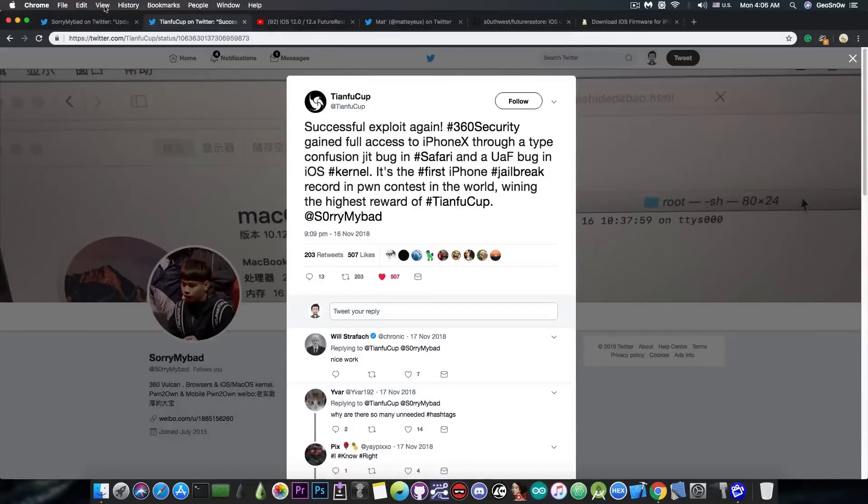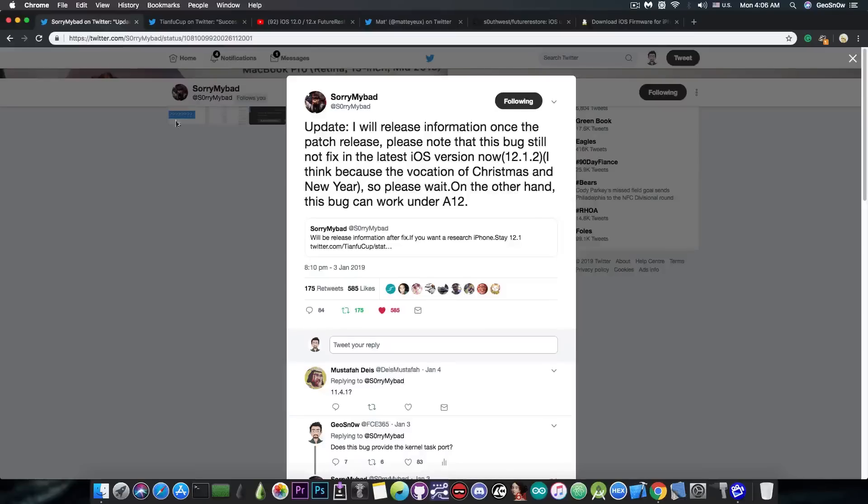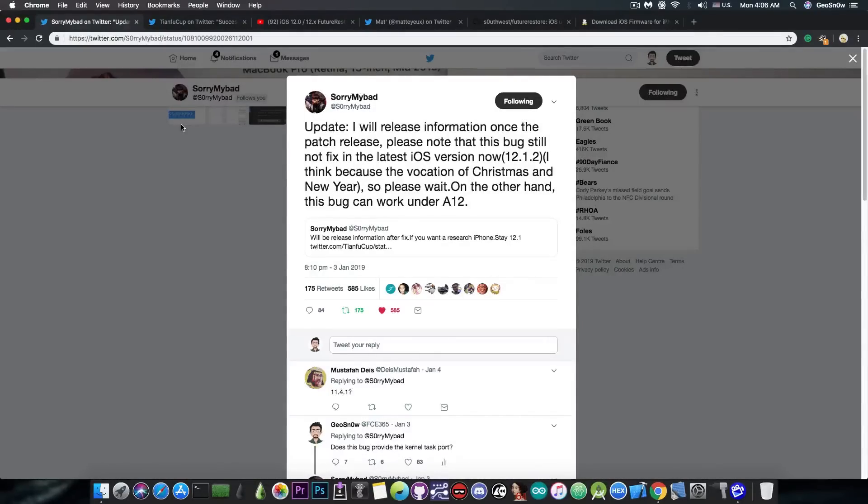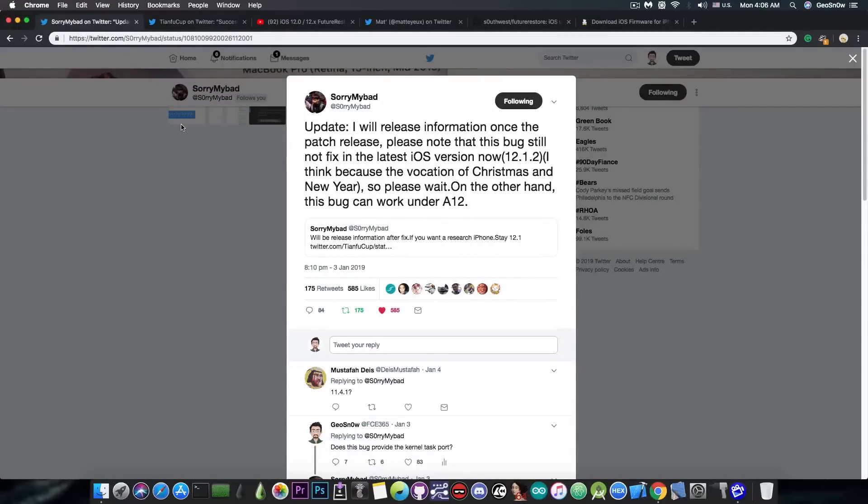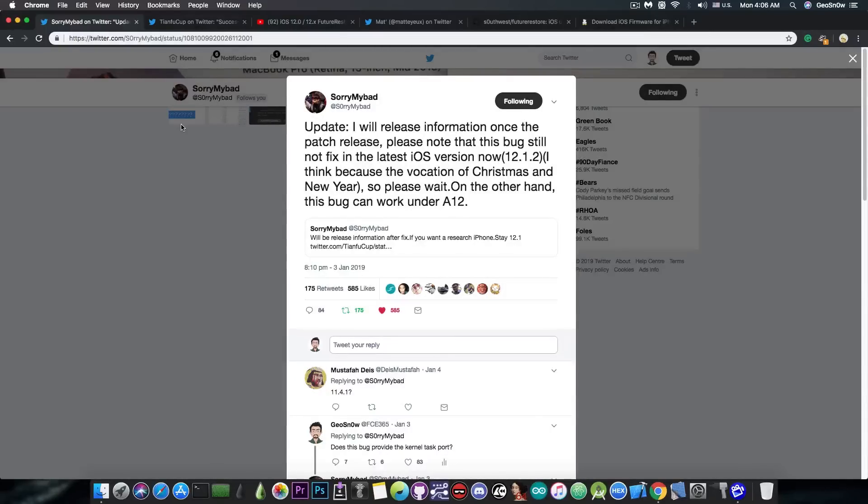I asked him a few days ago if this vulnerability will provide the kernel task port, or TFP0, and he said that yes, absolutely. Now at that point, a lot of things started to get misinterpreted, and of course a lot of people believe that that is all it takes to build a jailbreak. No, it's not.